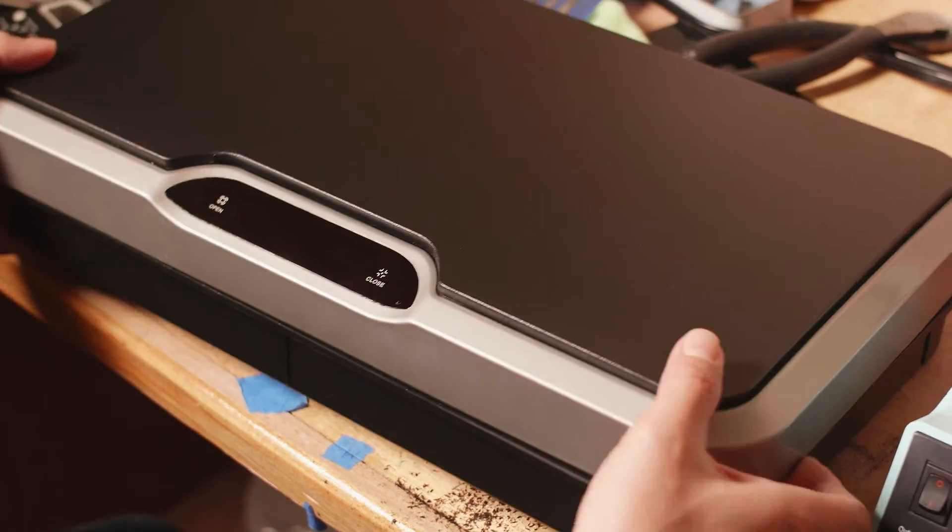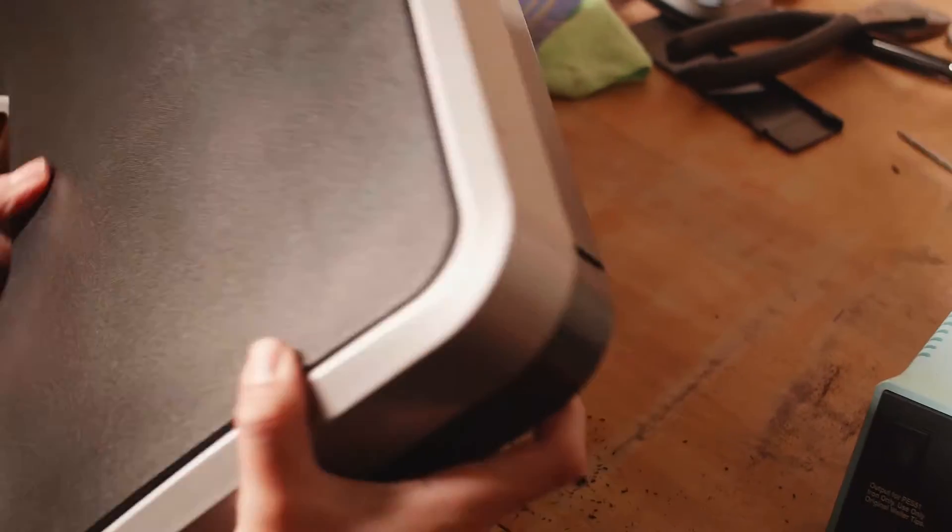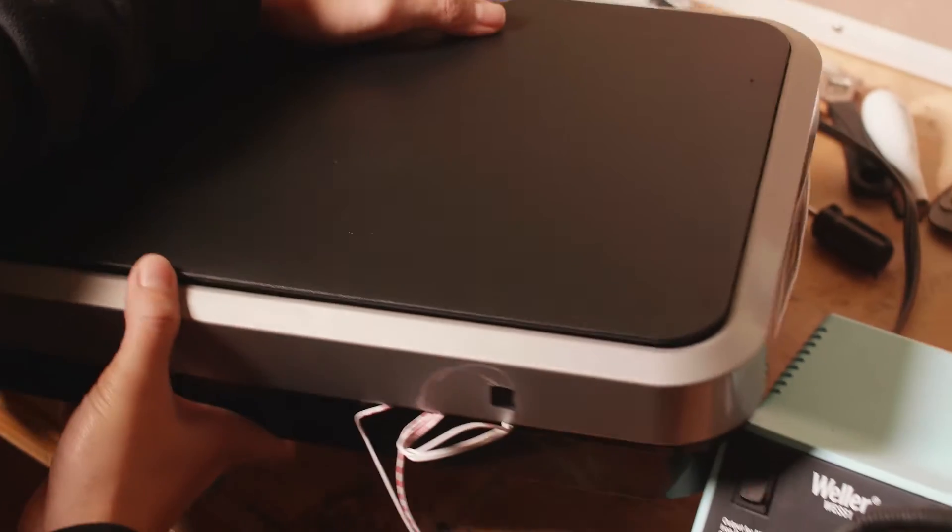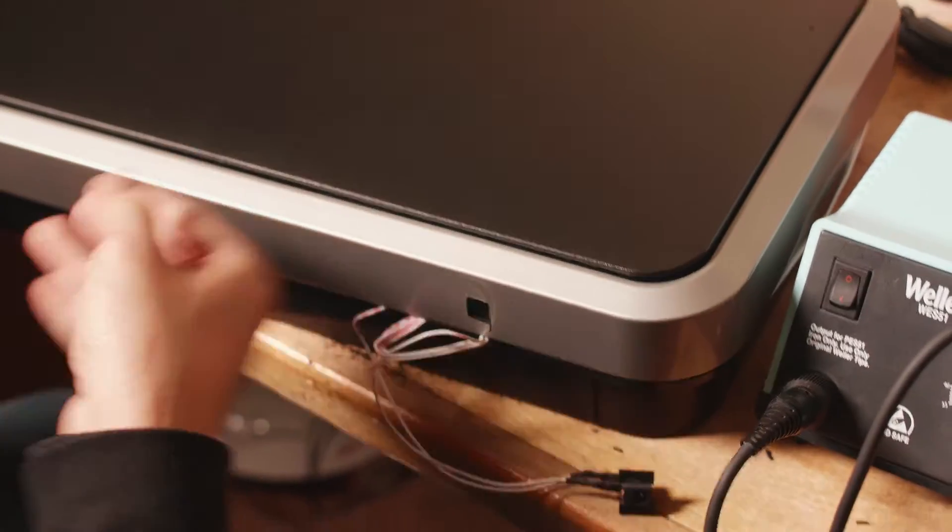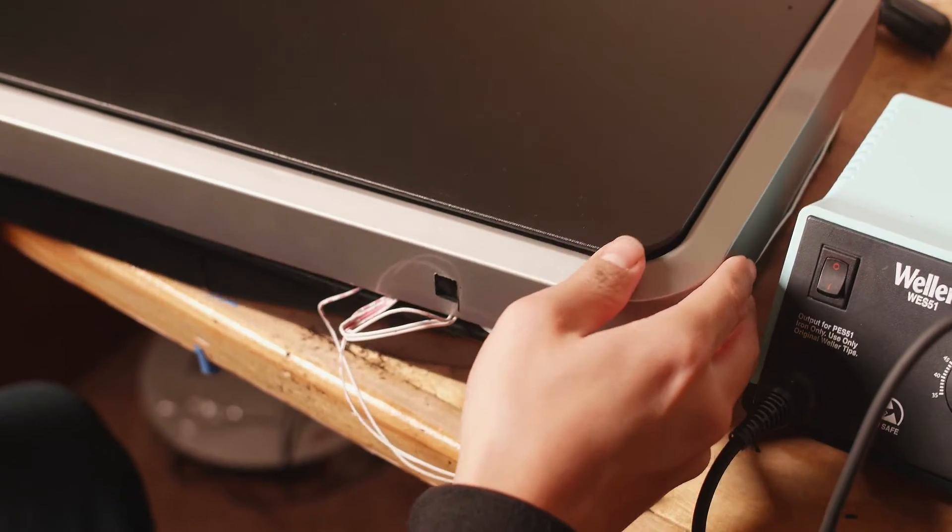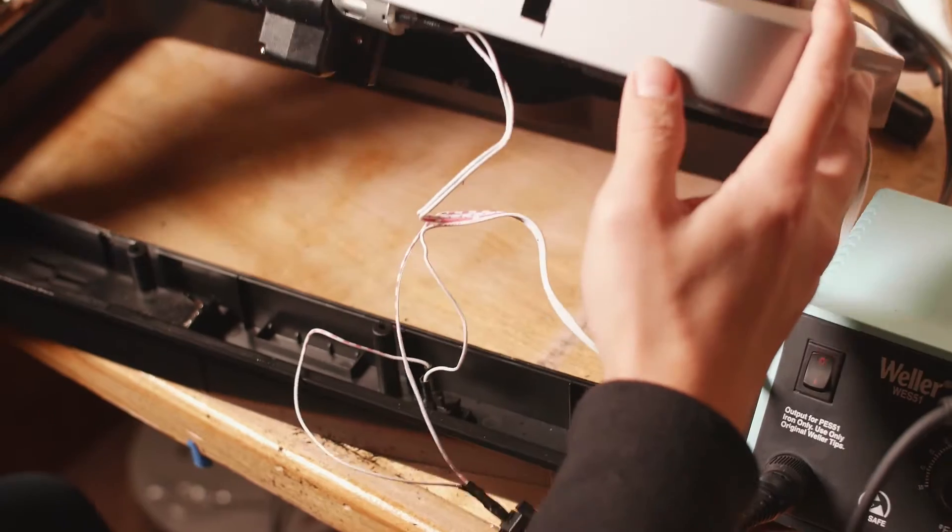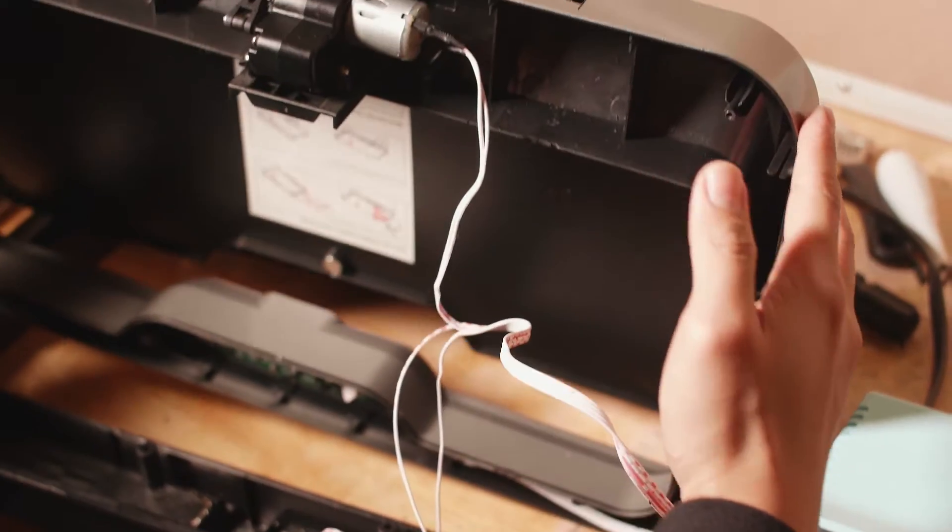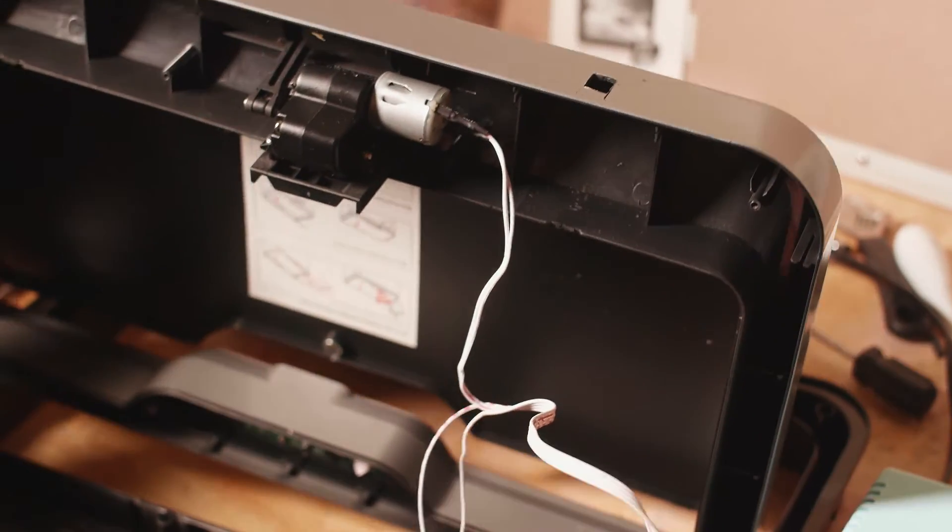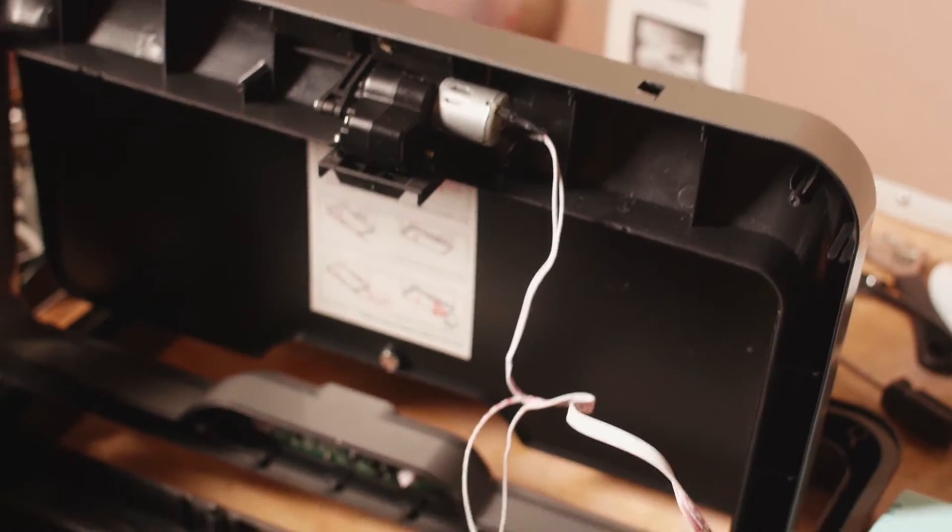That's the only problem I had with it, so what I decided to do was take it apart and see if I could wire it directly to a wall plug.